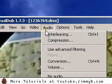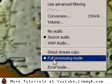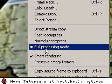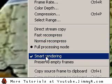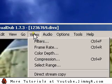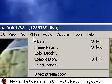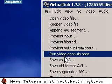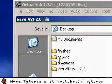I don't recommend smart rendering because it usually won't work, especially if you have a downloaded video. Just go to File, Save As, and you can save your now smaller video.